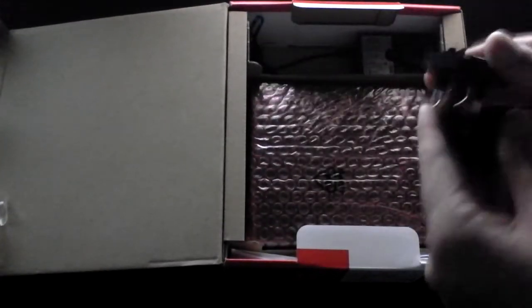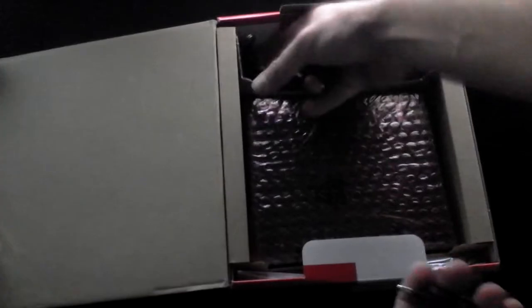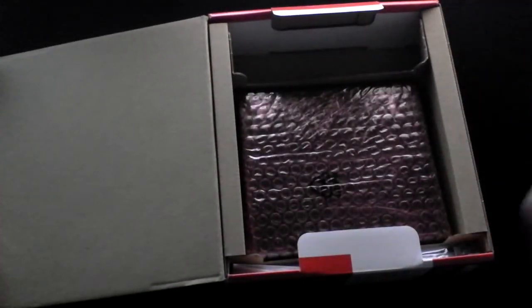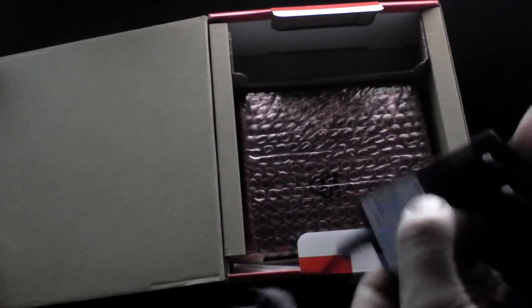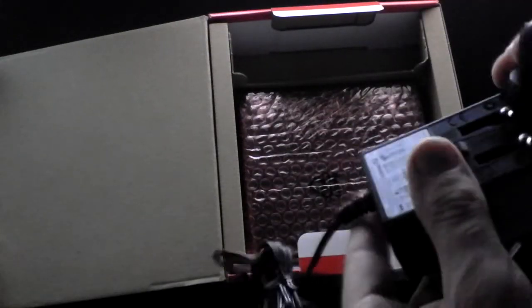So you've got a selection of plugs. So I'll be using this one here, the UK plug, not the American one.